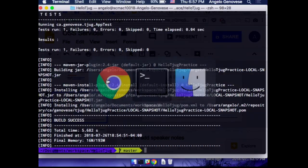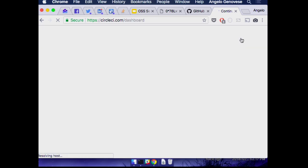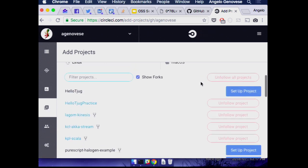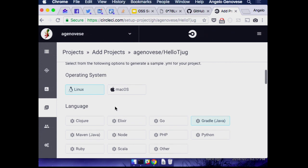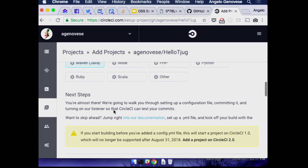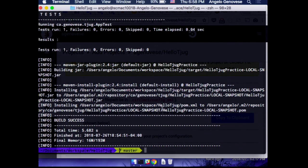Let's see how CircleCI works. I'm going to go to circleci.com. Most of these places will use your GitHub credentials for login so you don't have to create a lot of accounts. I'm going to add a project — and hey, we have hello-tjug. We're going to say building on Linux is fine because I don't want to pay for it. It's going to be a Maven project.